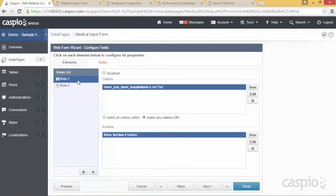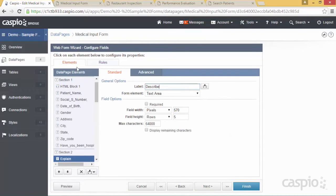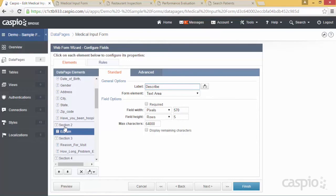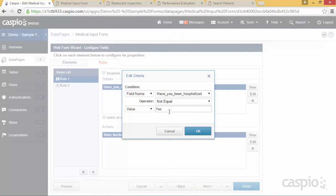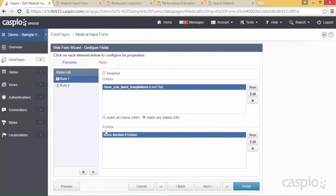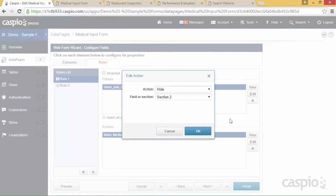My first rule states: if the question 'Have you been hospitalized in the past?' does not equal 'Yes,' hide Section 2 — which only contains the 'Explain' field. To create this criteria, click the new button, then configure the field to 'does not equal' with the value 'Yes' (or whatever value your dropdown uses). Click OK, then create your action by clicking edit and selecting 'Hide Section 2.'